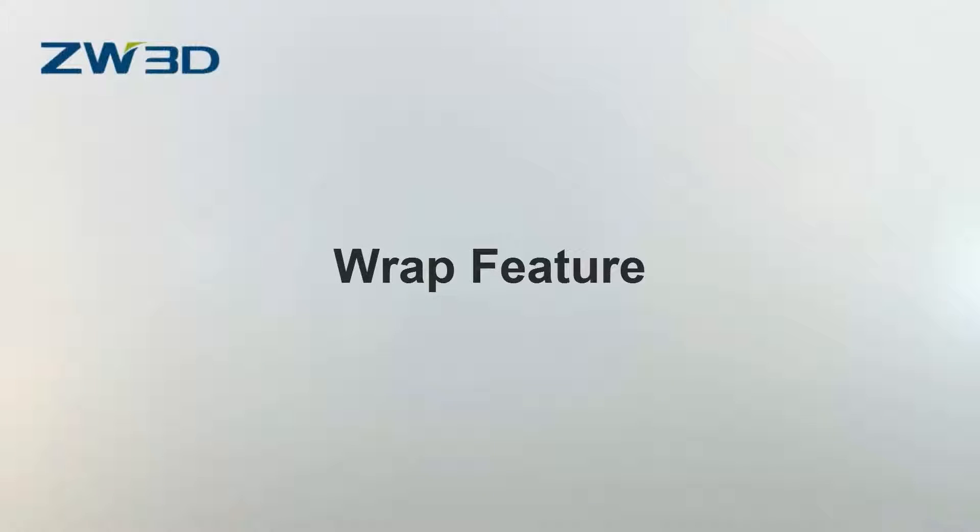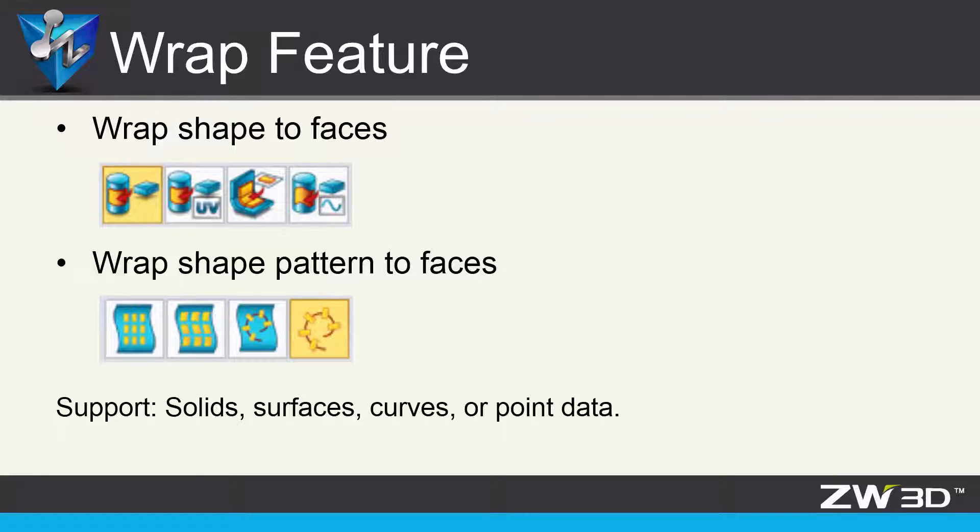Wrap Features. ZW3D provides very simple and useful wrap tools which support solid, surface, curves, or point data.